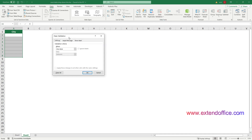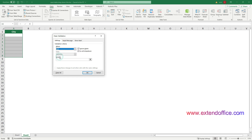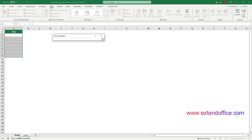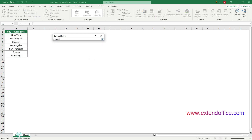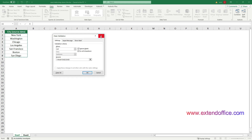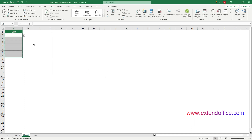In the opening Data Validation dialog box, stay in the Settings tab. Select List from the Allow drop-down list. In the Source section, click the Extract icon, select the source data you want to add to the drop-down list, and finally click the OK button to save the settings. Now the drop-down list is created.